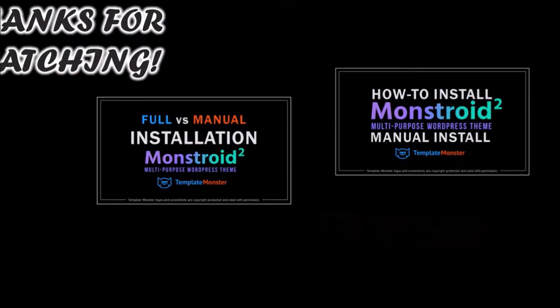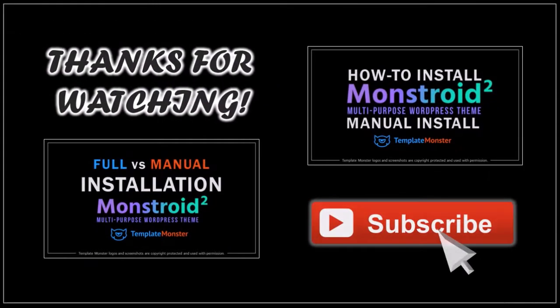But hope you found this tutorial helpful. If you have any questions, please leave them in the comment section. And thanks for watching.